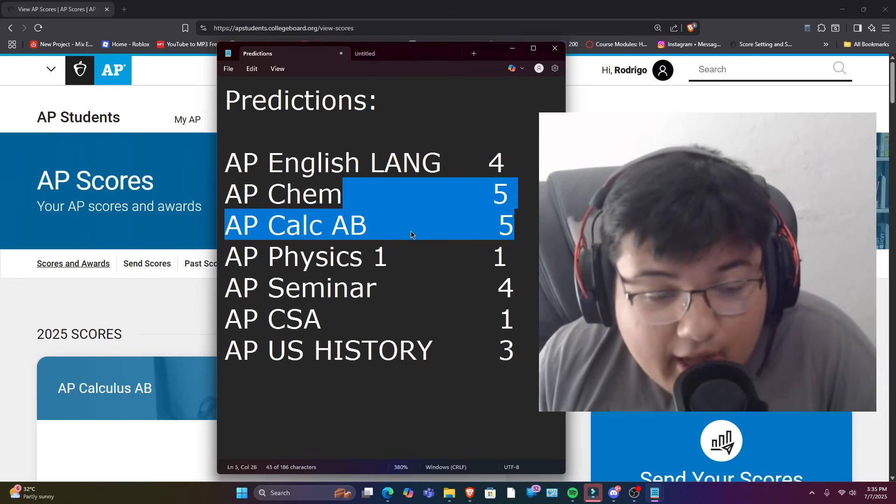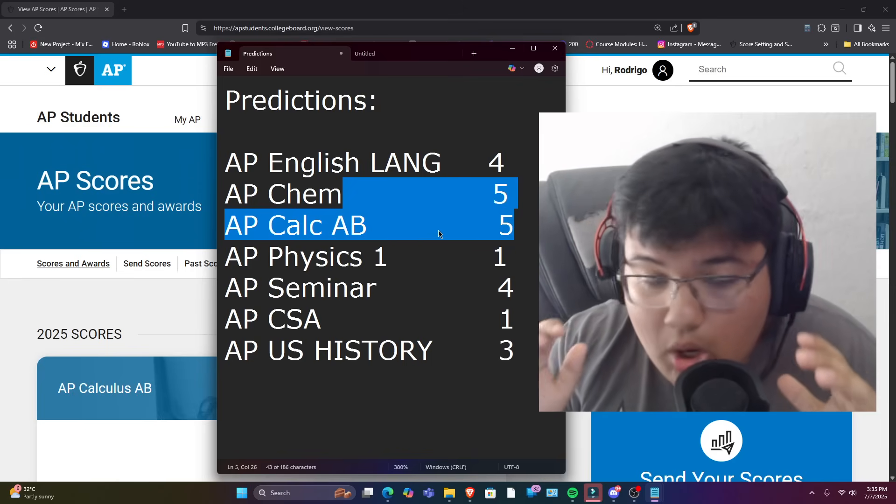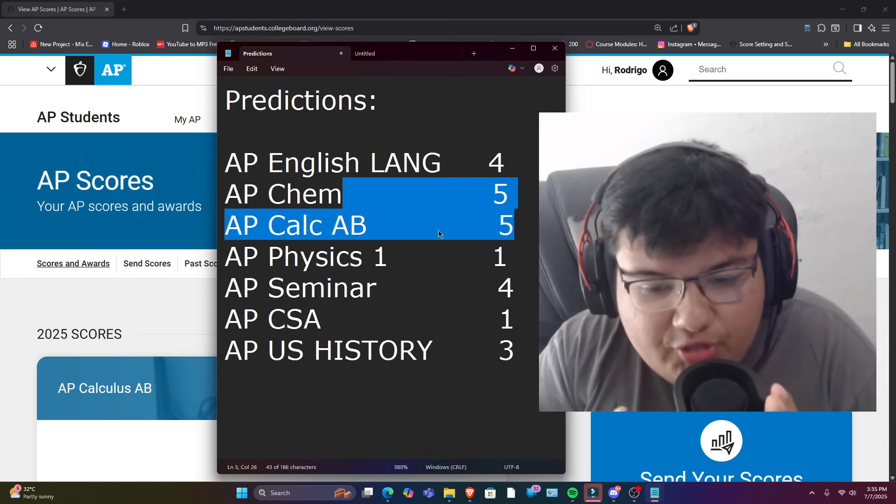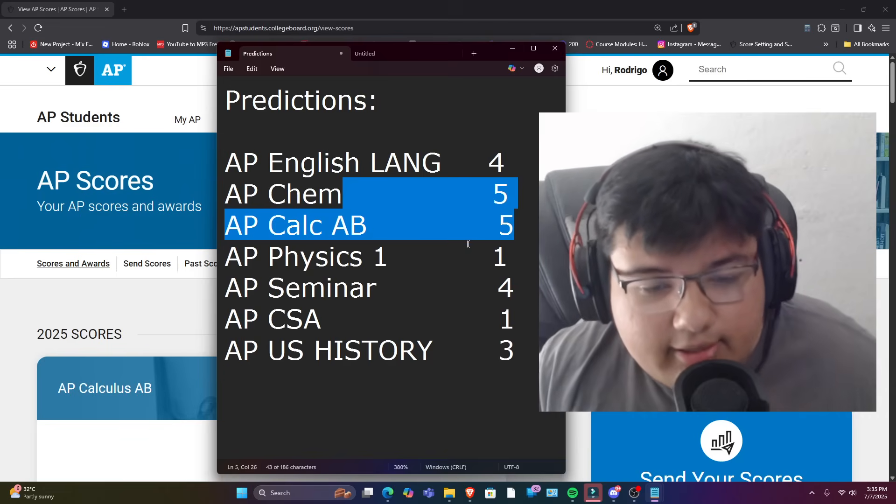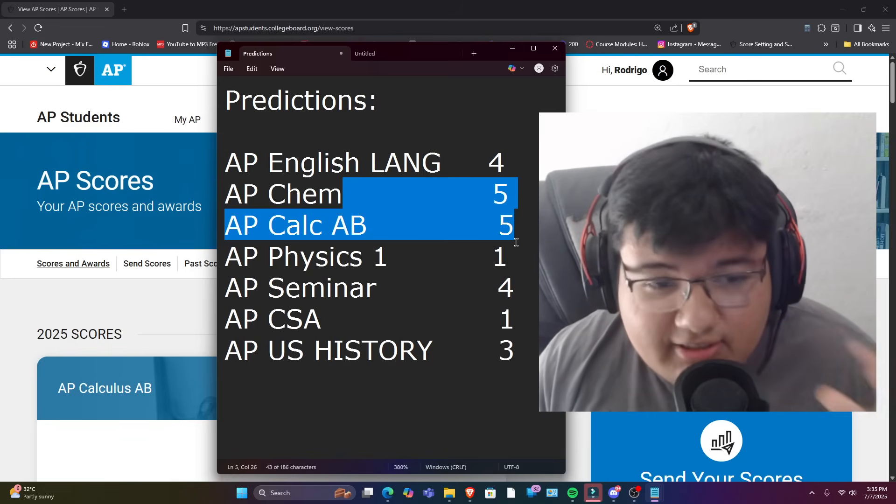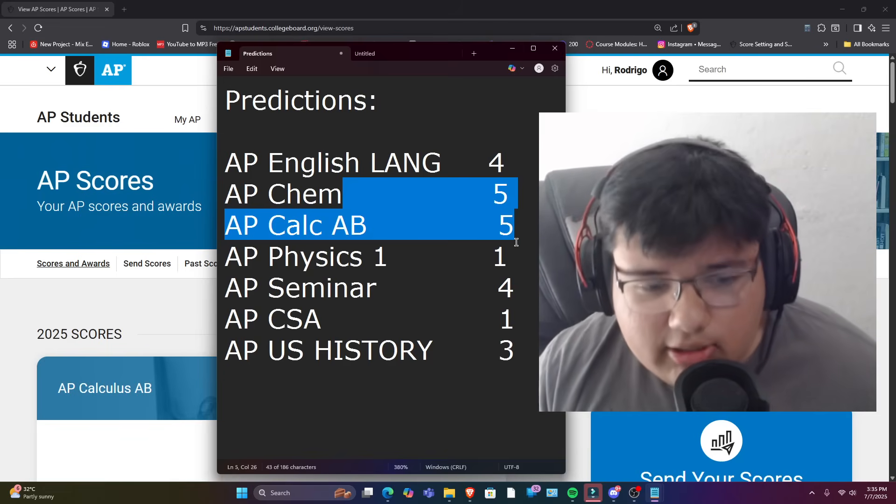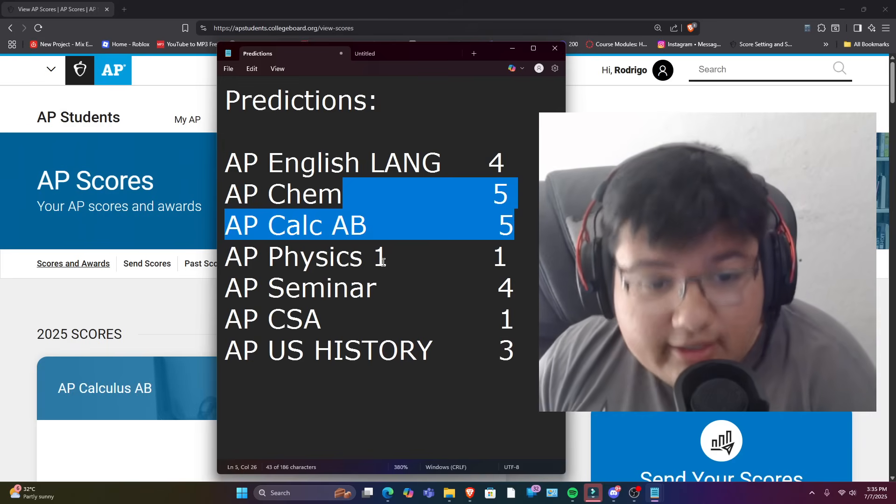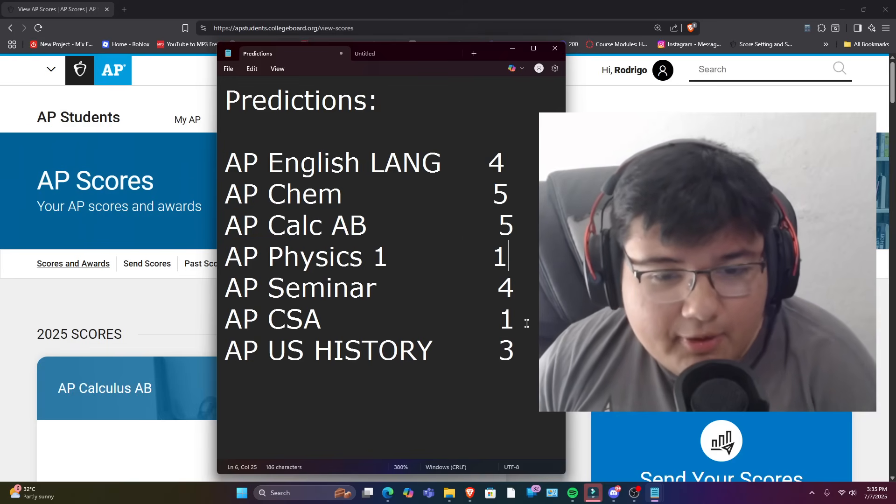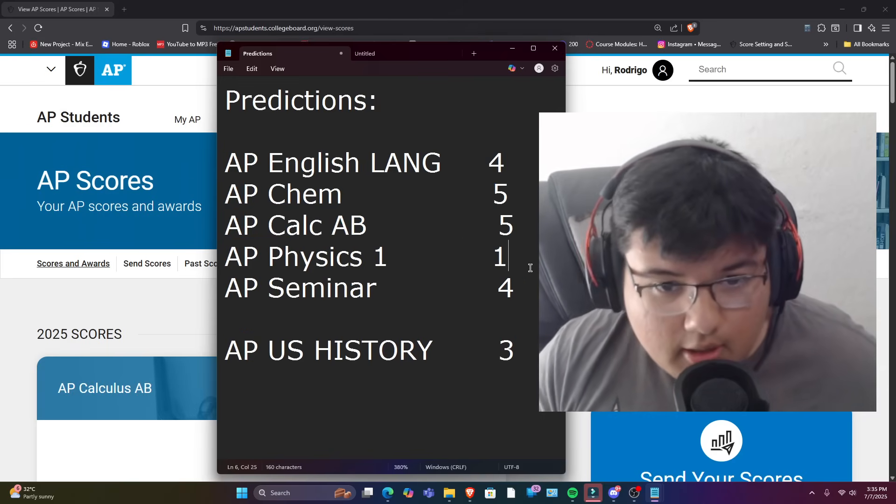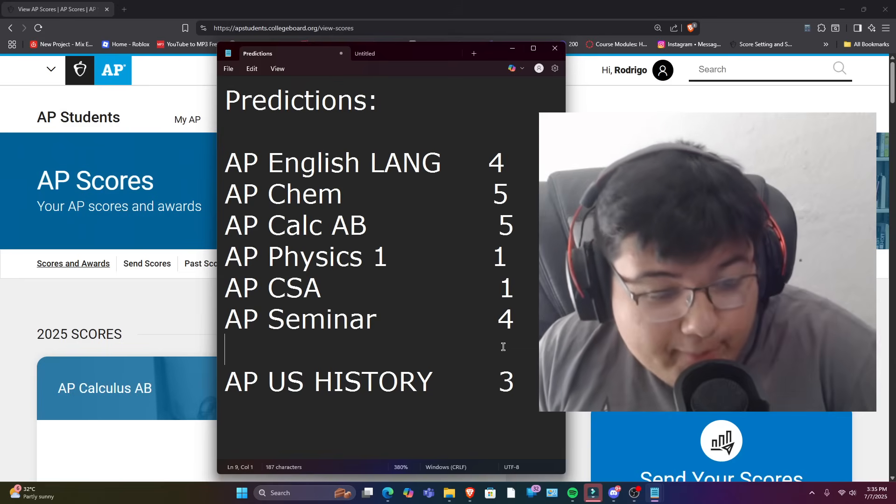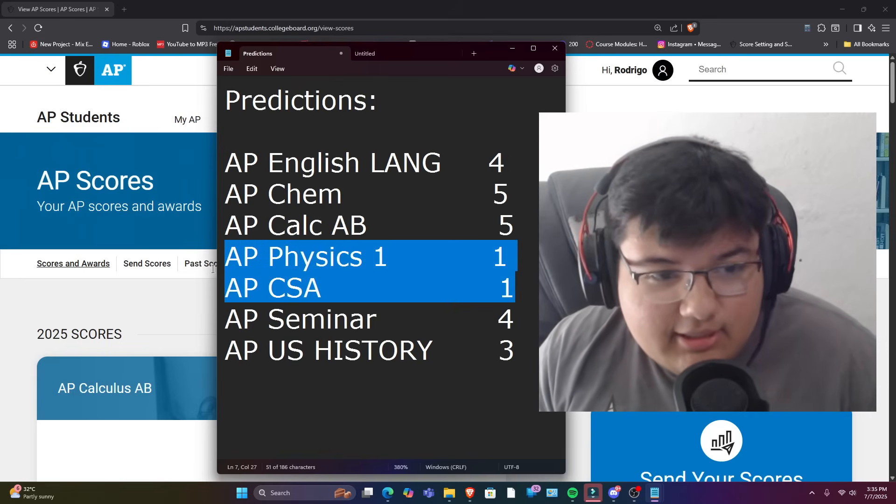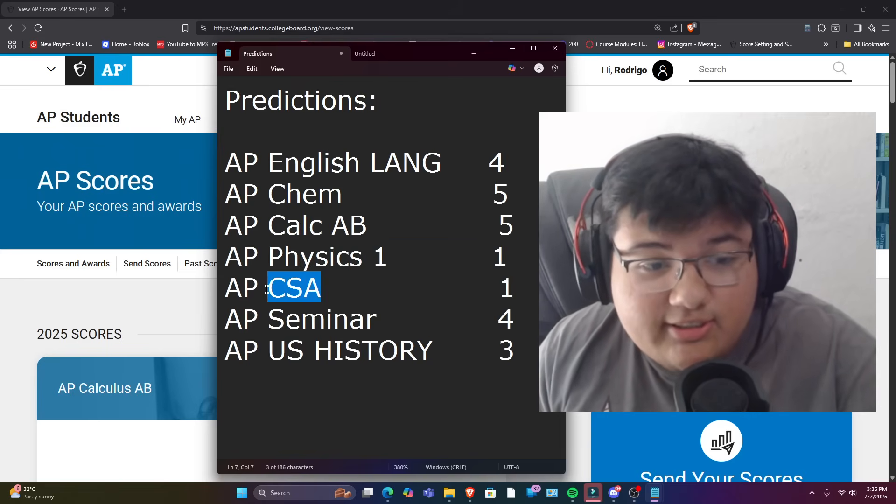Next up we have AP Calculus AB now. I thought that the class and the test was pretty easy, so hopefully my overconfidence doesn't mean that I did any worse. Next up we have AP Physics 1, and I'm actually, I'm gonna put it right next to Computer Science because there's absolutely zero way that I pass either of these two tests, especially Computer Science.